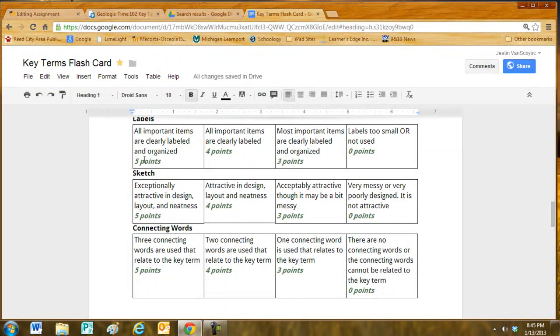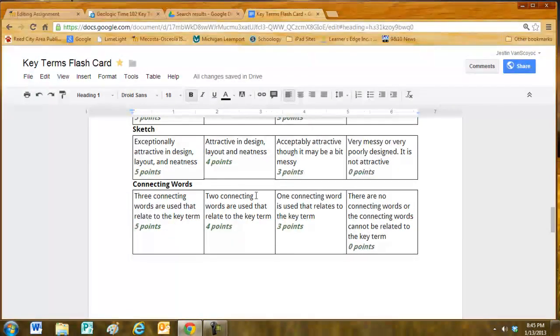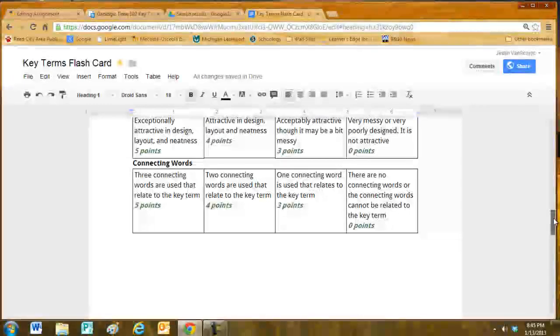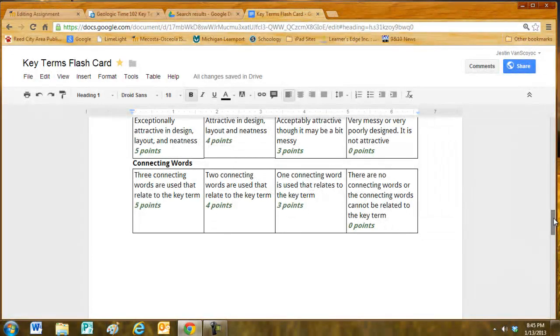A sketch should be attractive in design, layout and neatness. And again, connecting words. Three connecting words that are used to help relate or are somewhat similar to the keyword.